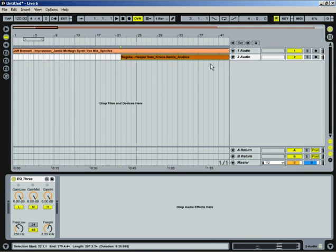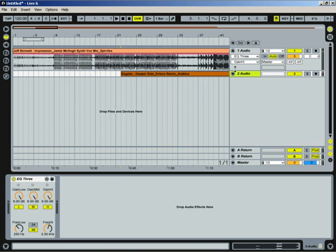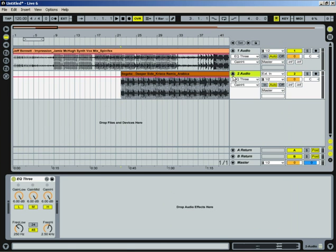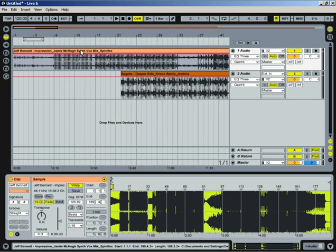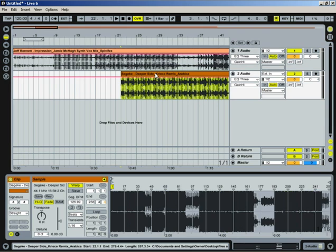And then we're going to open these up because we really want to take a look at the audio. Now if you're dragging in songs for the first time, they may take a little bit of time to load up because it's got to figure out the warping. These are already warped, so it's pretty much ready to go.